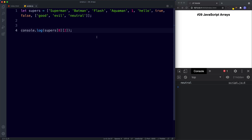To summarize: an array is a list of ordered values, where each value is represented by an index number. Arrays are zero indexed, so the first value has an index of zero, the second has one, and so on. We create an array literal using square brackets. Arrays can contain any type of value — strings, numbers, booleans, and even non-primitives like functions, objects, and other arrays. We access values using the array name followed by the index number in square brackets.